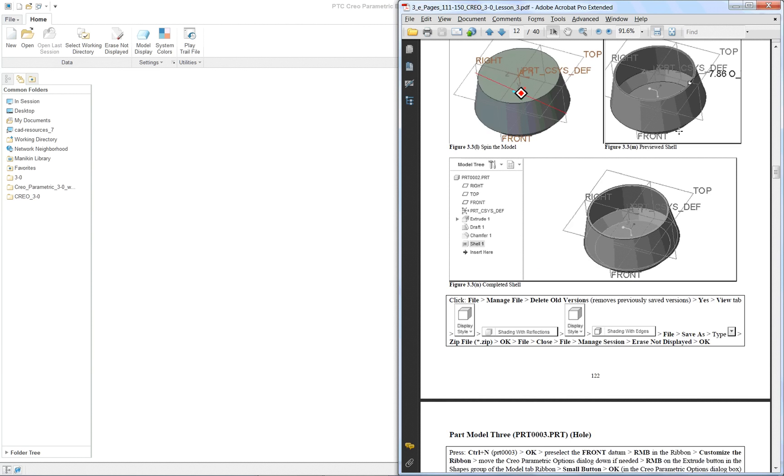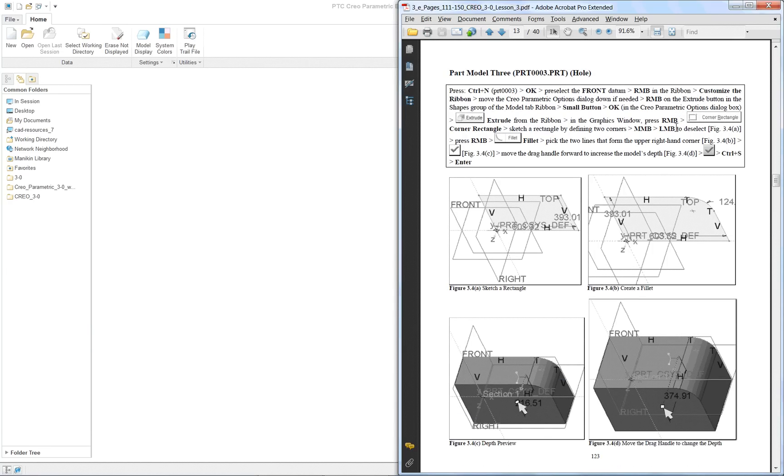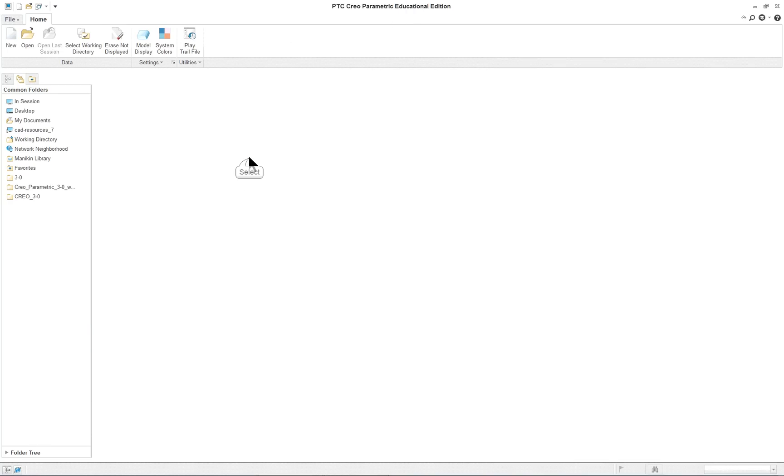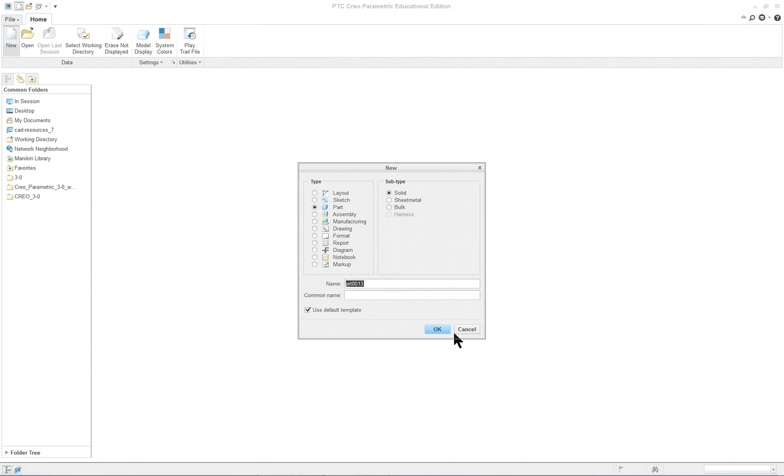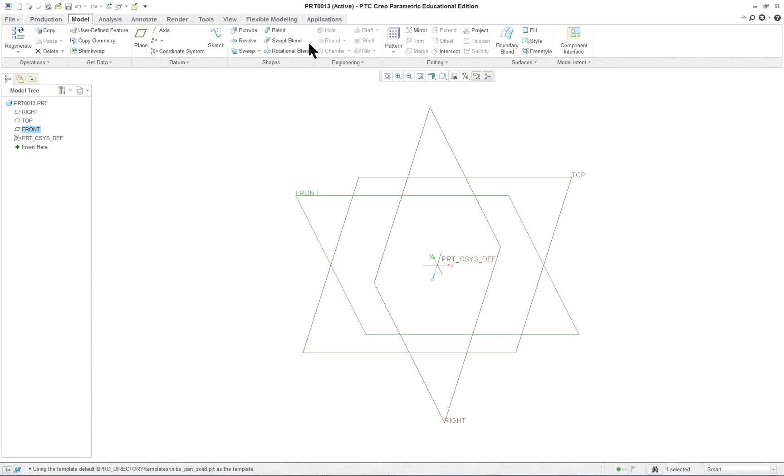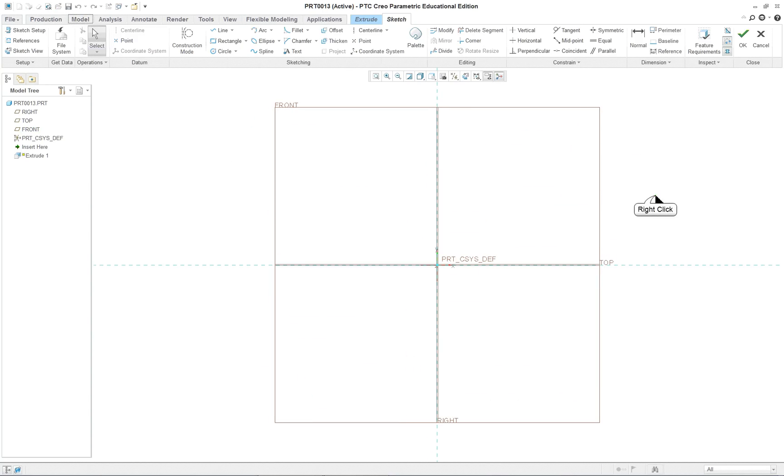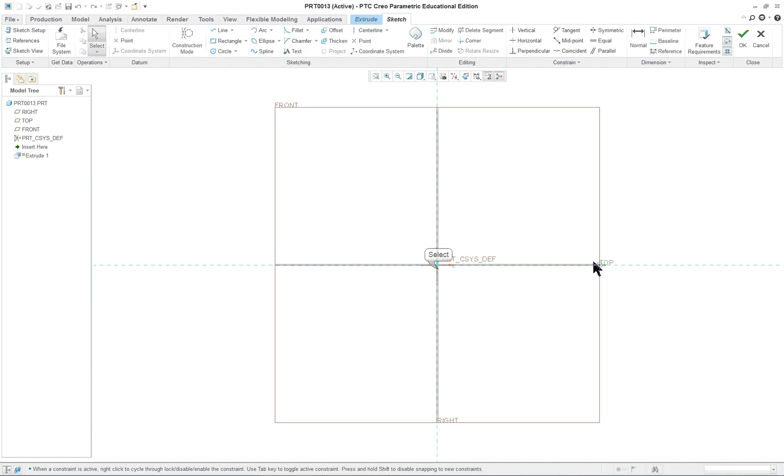And let's look and see what the next one is. This one is a... We're going to change the sketch, add a few more entities in the sketch. So new. Default. I'm going to pre-select front. And I'm going to go to my model tab, extrude. And right mouse button, corner rectangle.